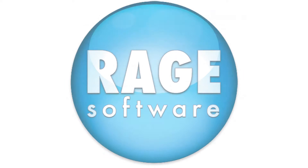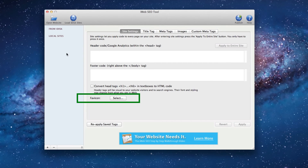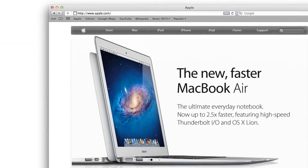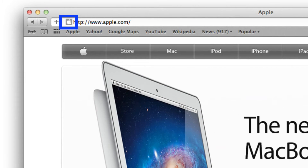iWeb SEO tool now has the ability to allow users to add a favorite icon or favicon to their website. For those who are not sure what a favicon is, it is this tiny little image that you see in the address bar right beside a website's URL. Each website can have a favicon of its choice.